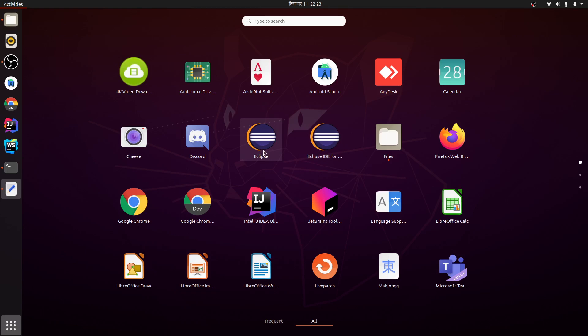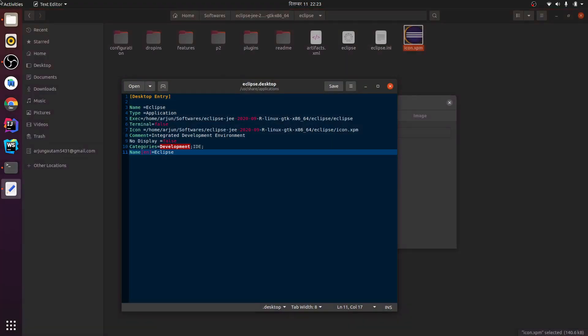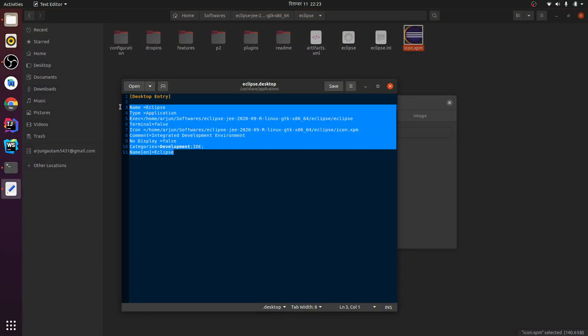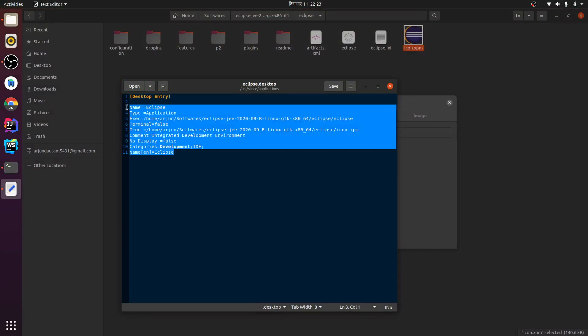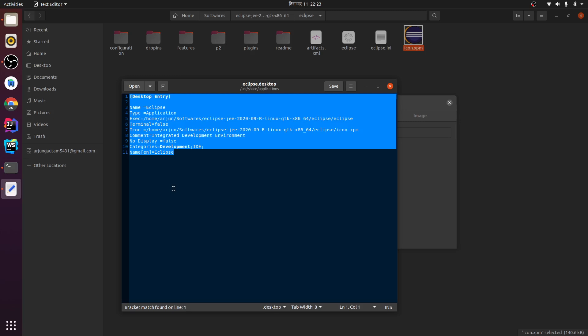So this is how you create your desktop entry for Eclipse, and you can do the similar process for adding desktop entries for other applications as well. Thank you so much for watching, don't forget to like and subscribe my channel.